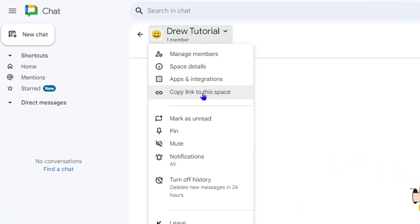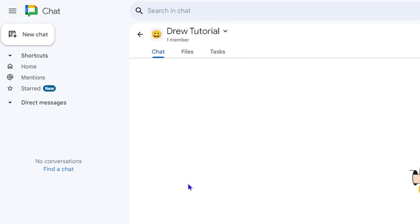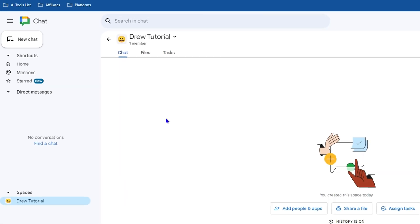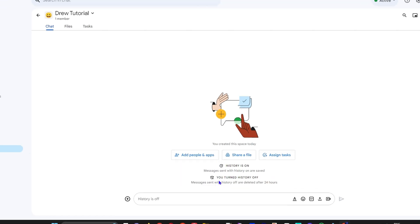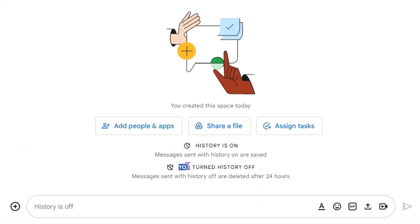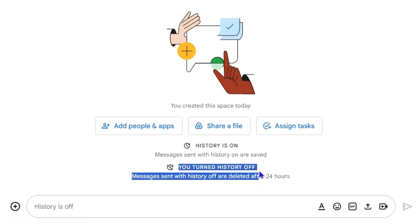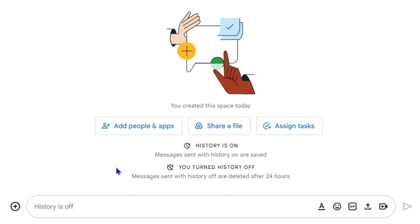You will see where it says turn off chat history - delete new messages within 24 hours. If you click on that, it will take effect and you will see that it says you turned off chat history.